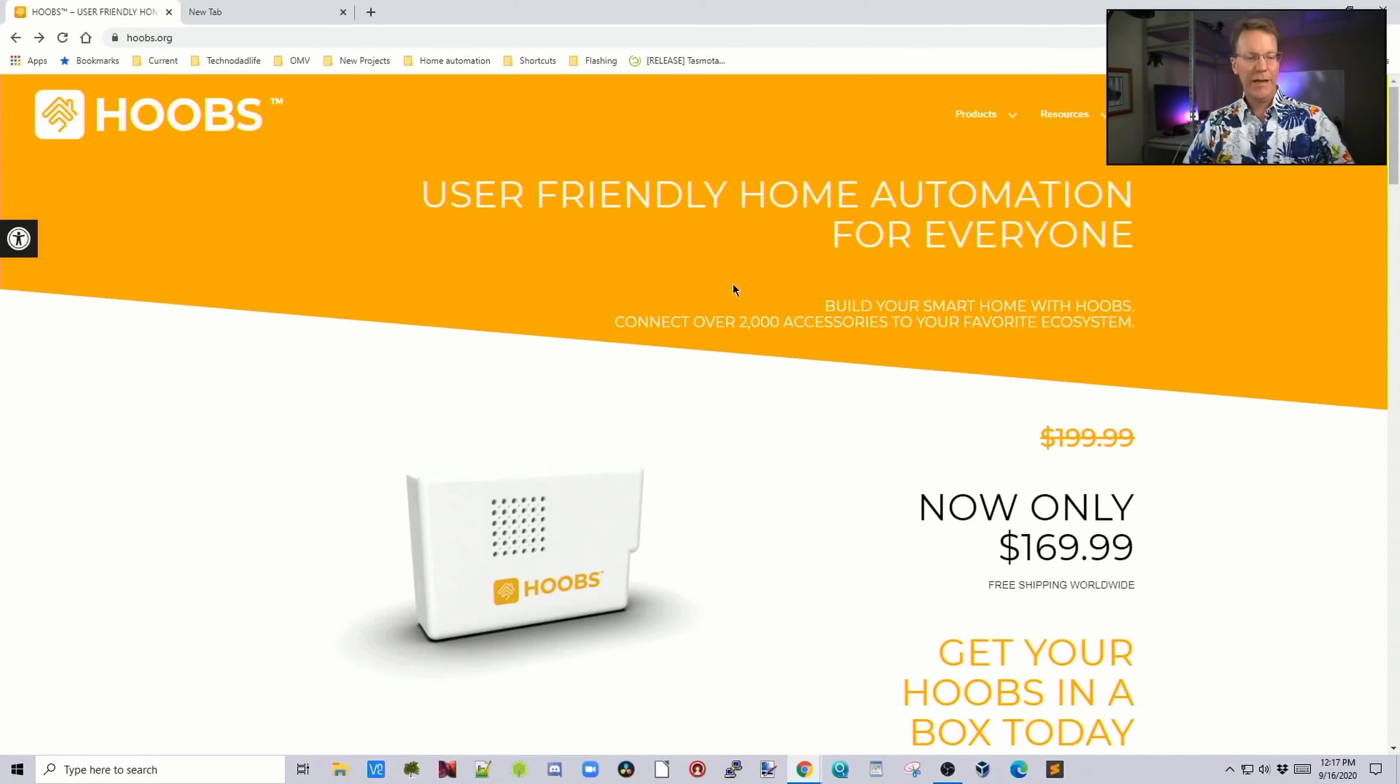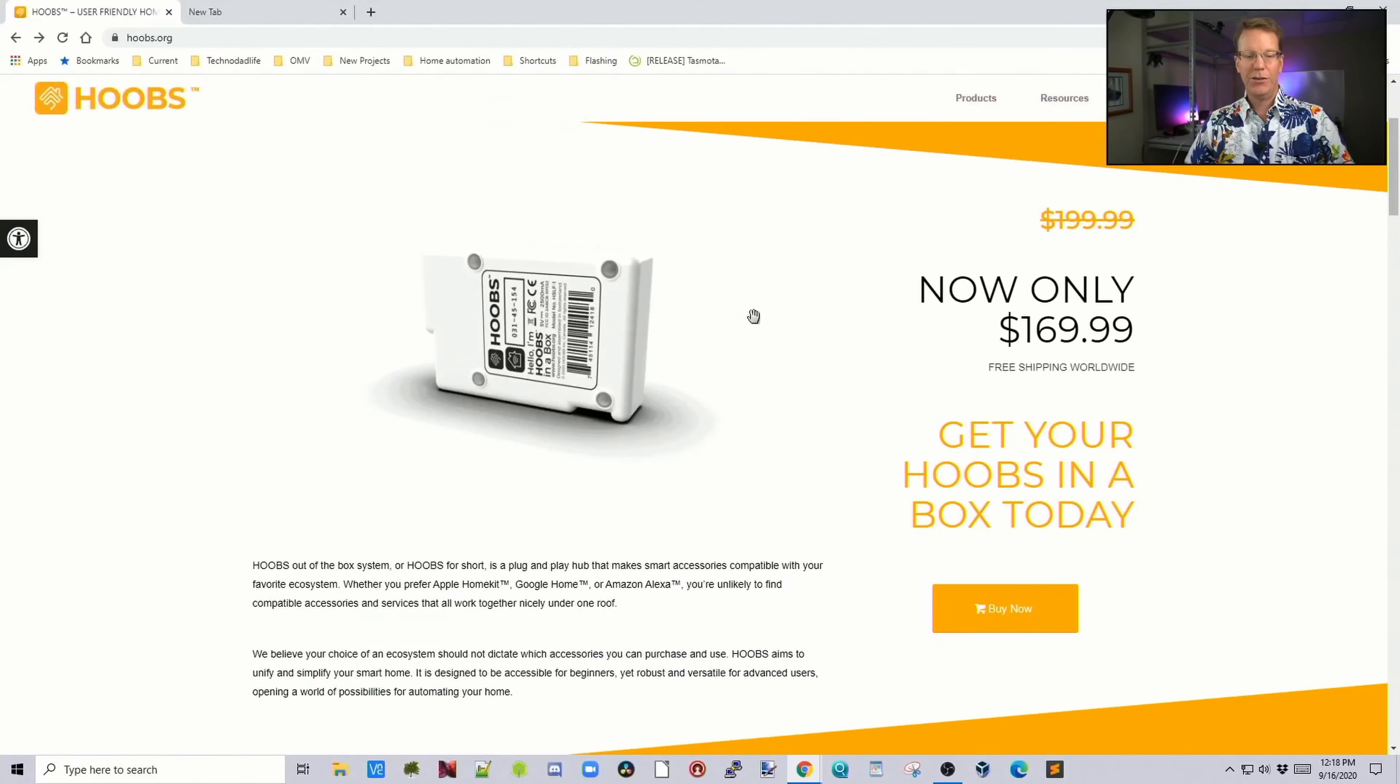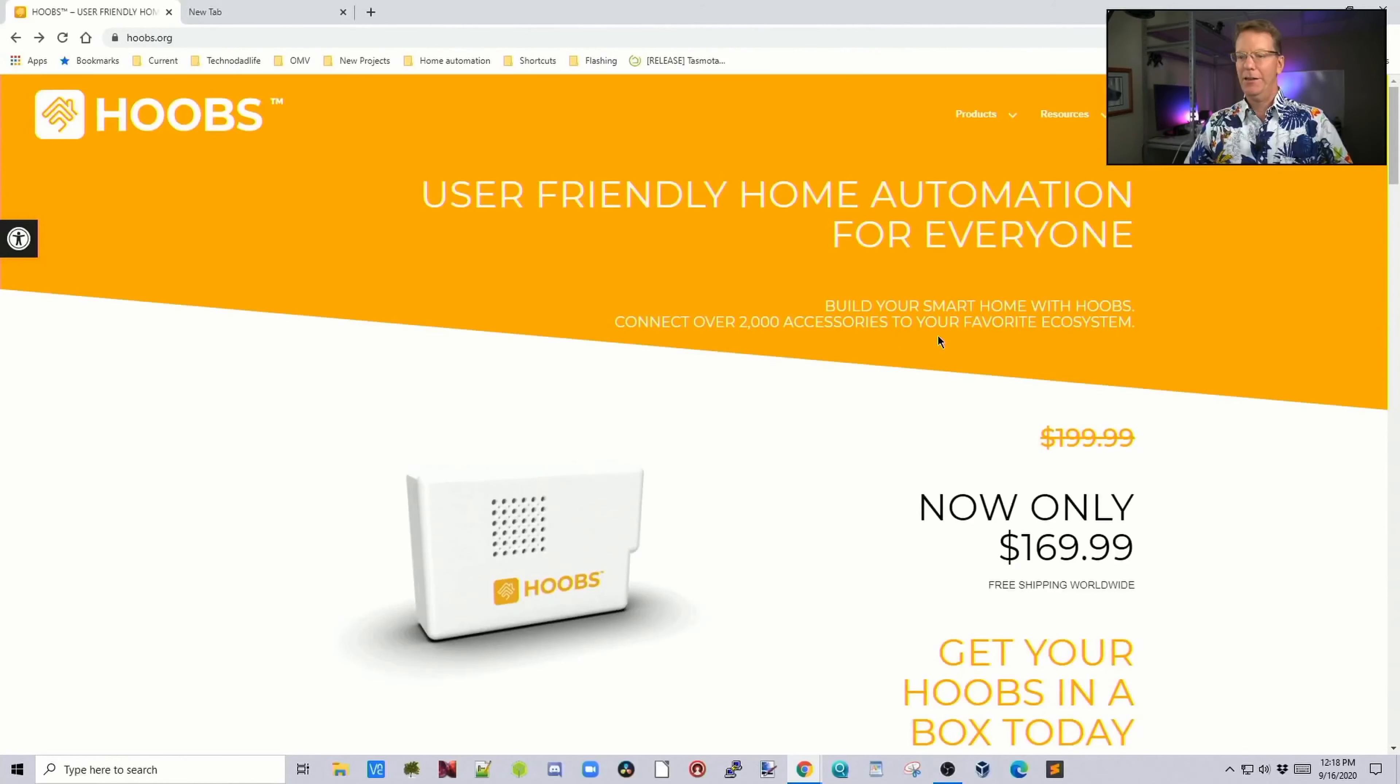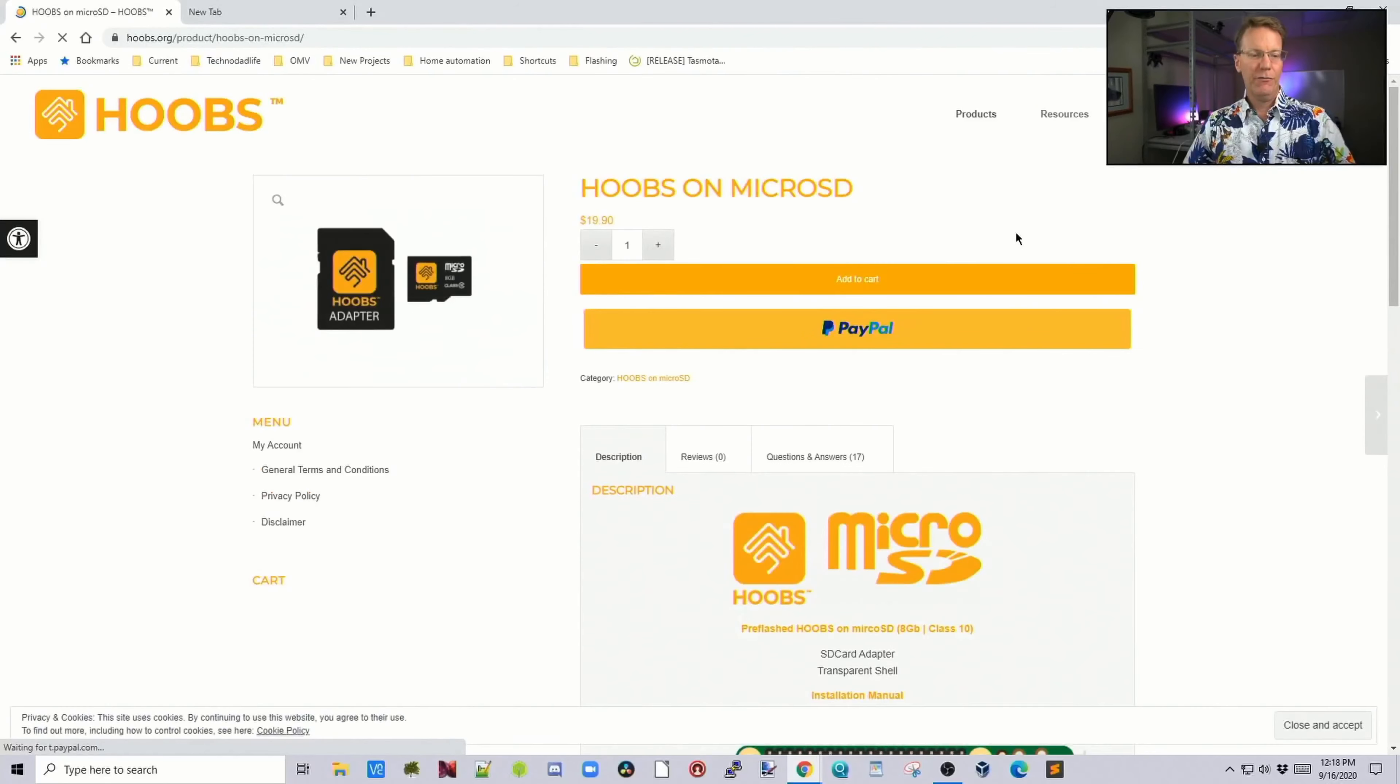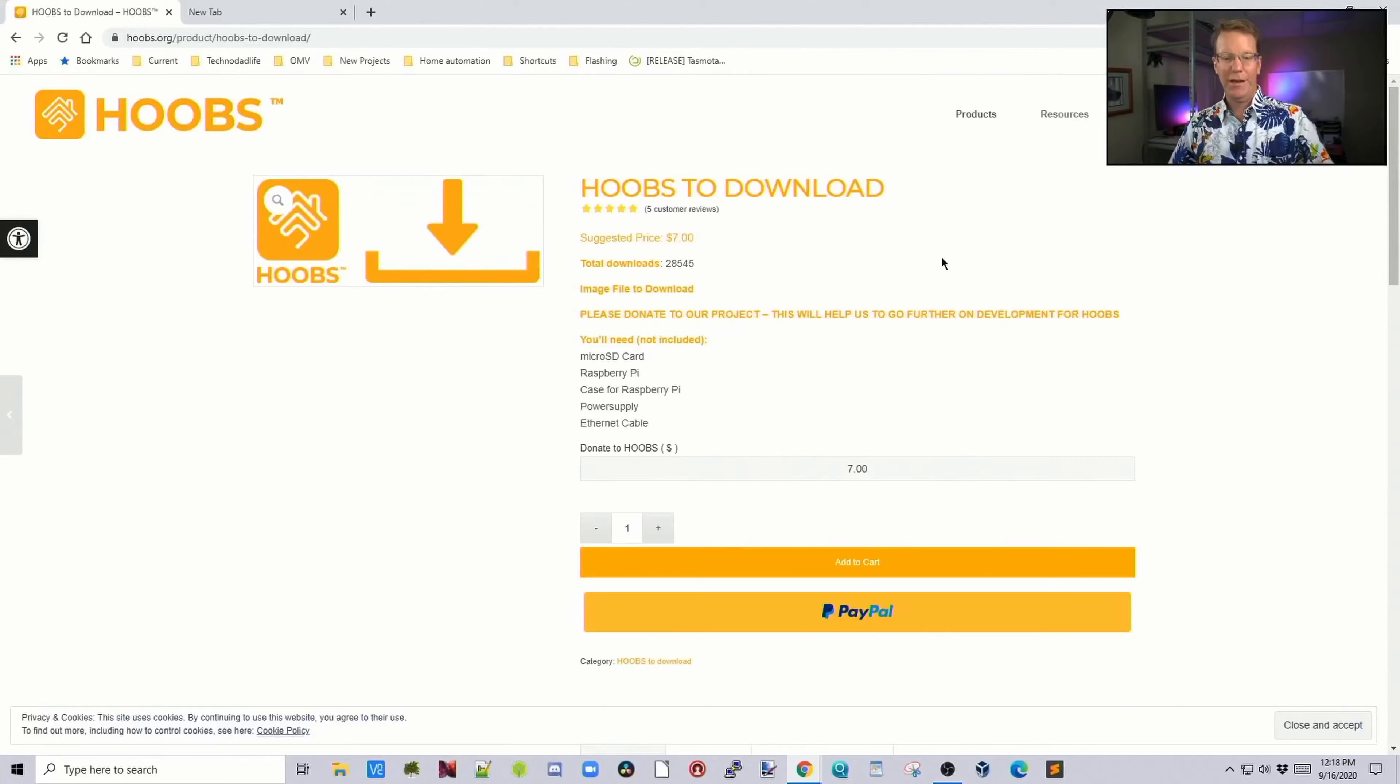Before we actually turn it on, let's look at how much it costs. The box itself is $169, but you can also order an SD card for a Raspberry Pi or you can name your own price with PayPal.